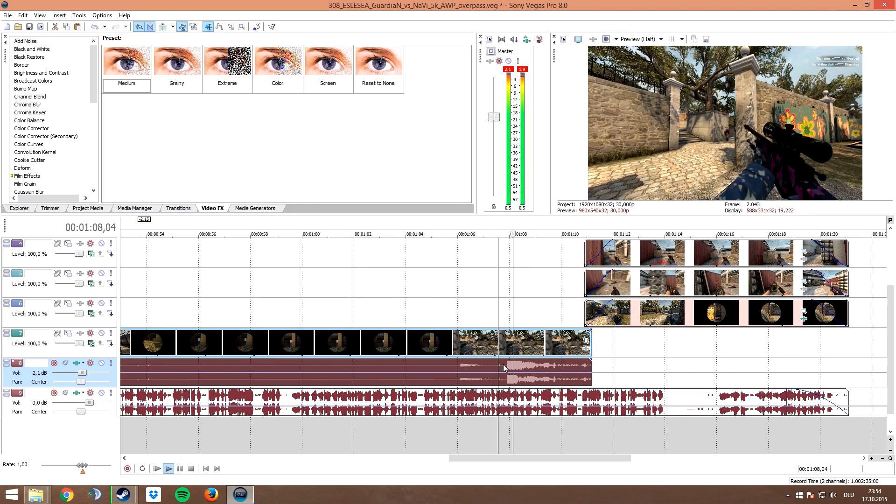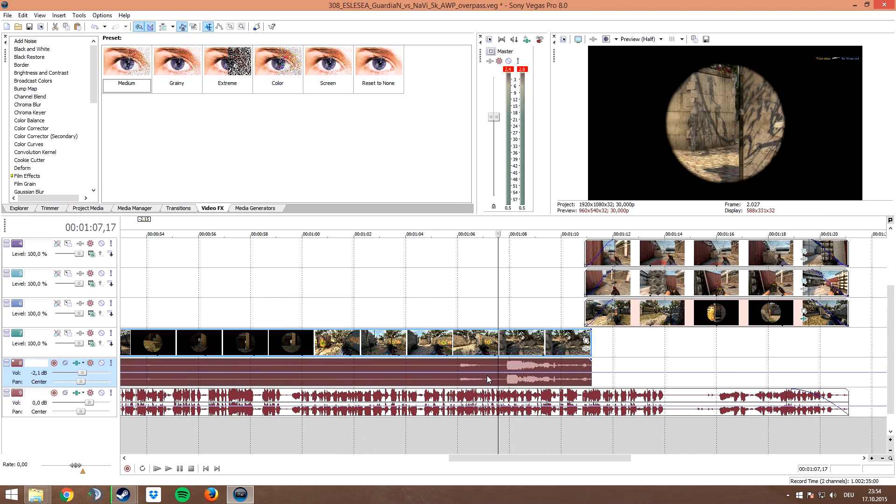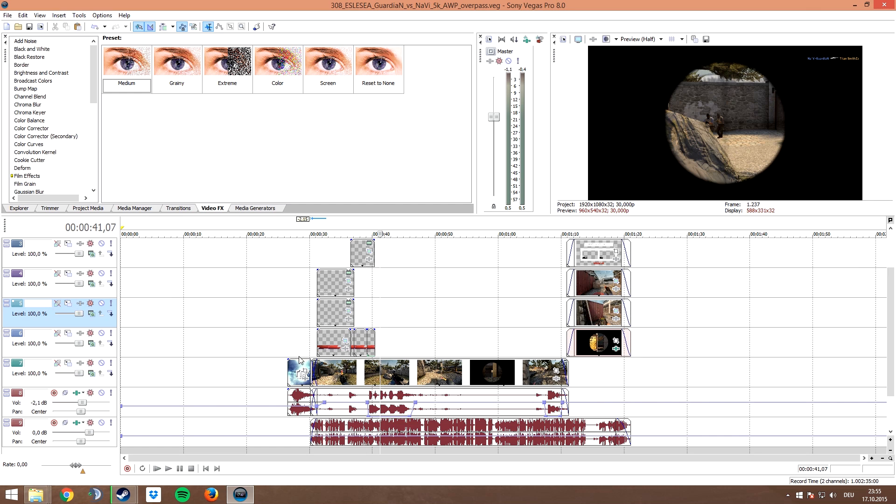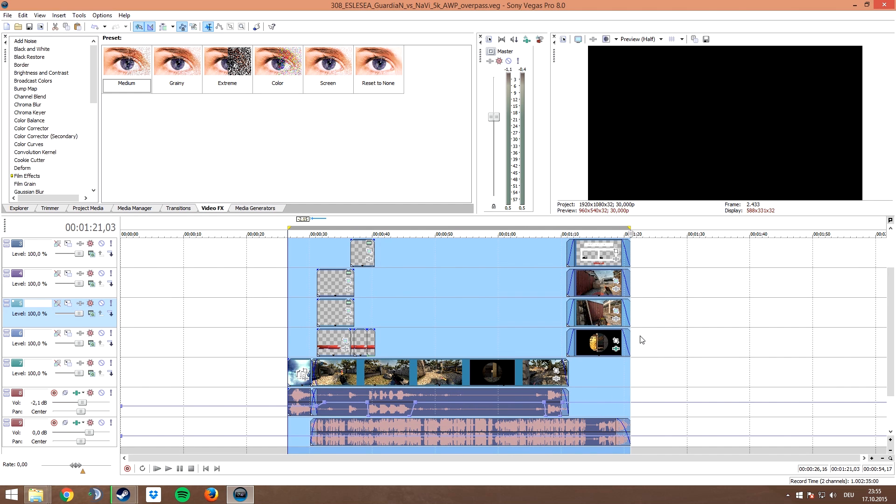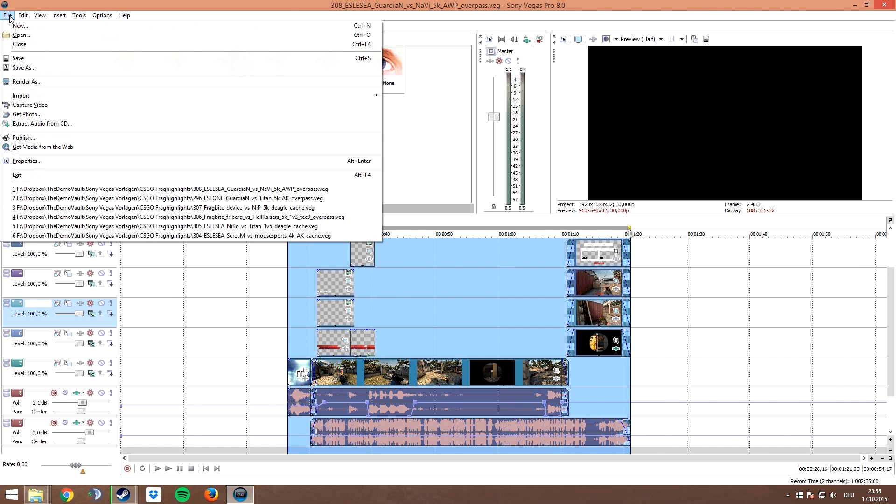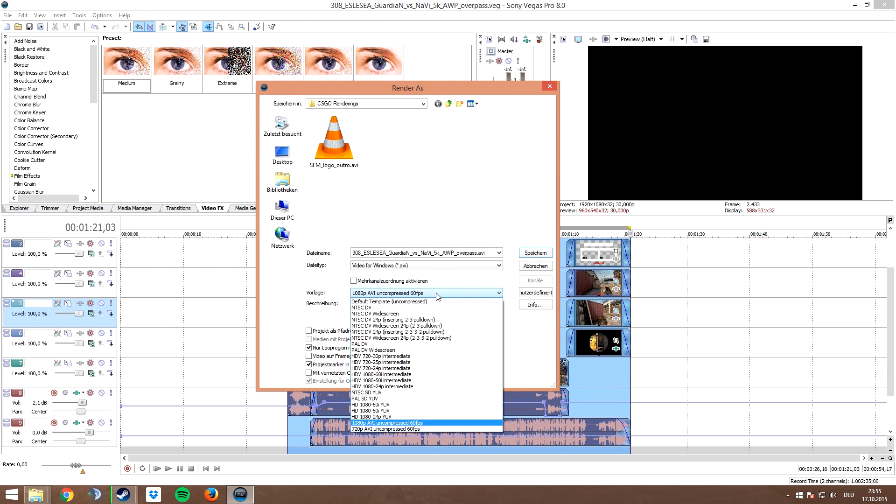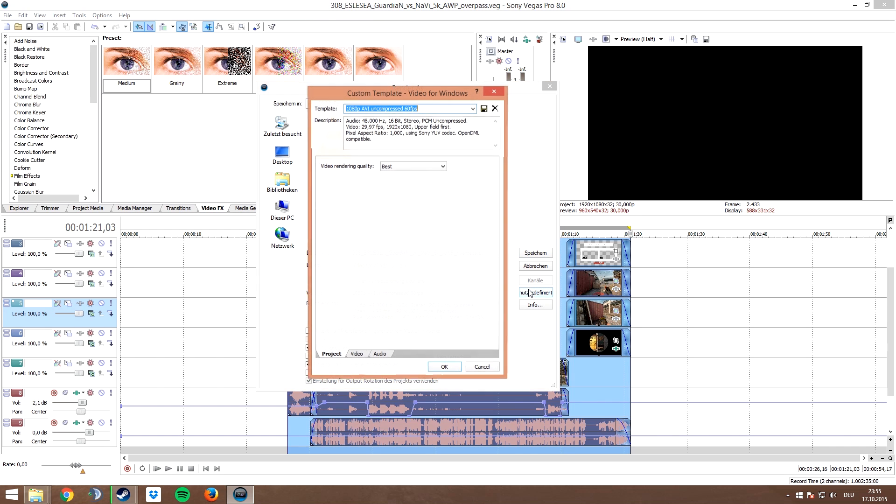So I suggest if you use lower frame rates like host frame rate 150 or maybe 200, you can go with disable resampling. Once you're done and want to render the video, just choose the part of the video that you want to record and go to file, render as. Here select render loop region only and copy the settings that you can see here. More information on this and screenshots can be found in the description of the video.